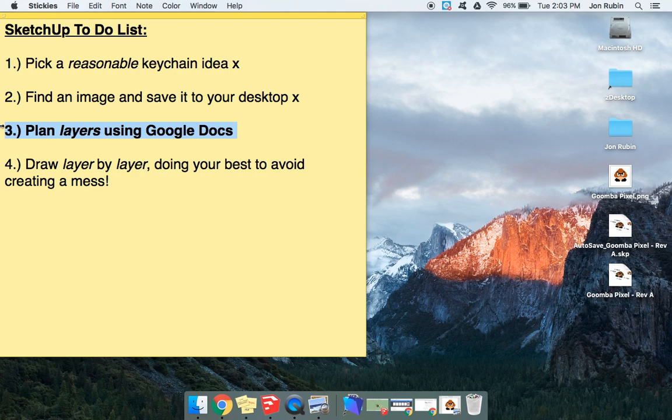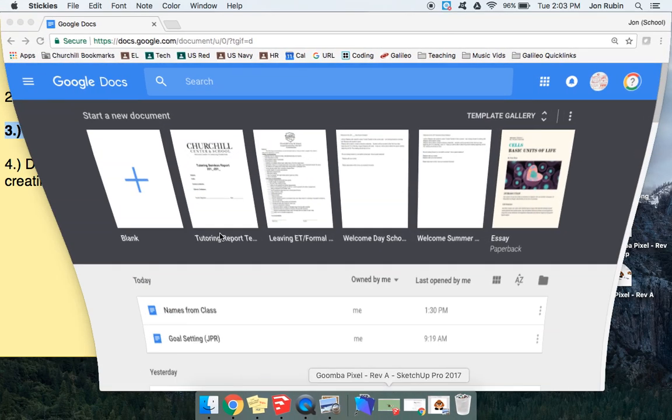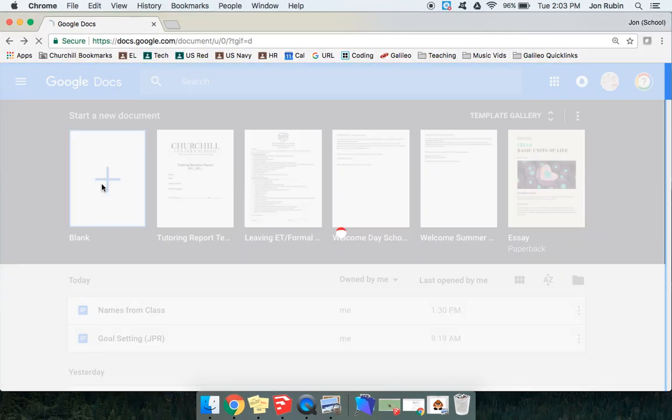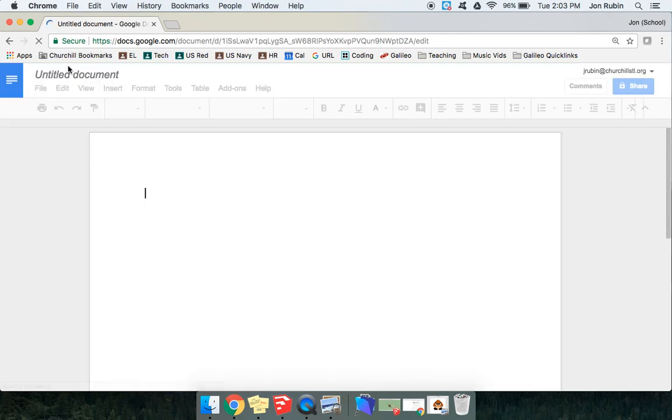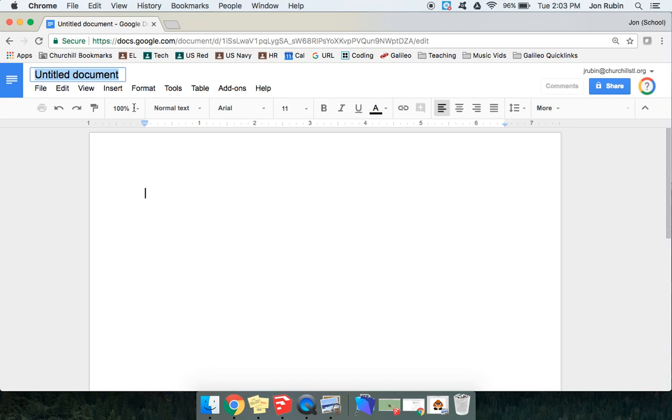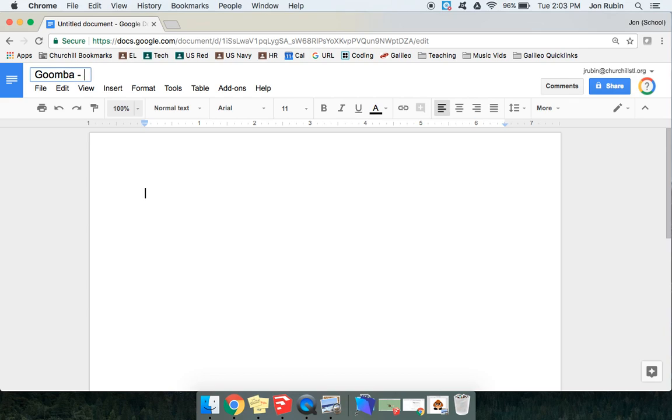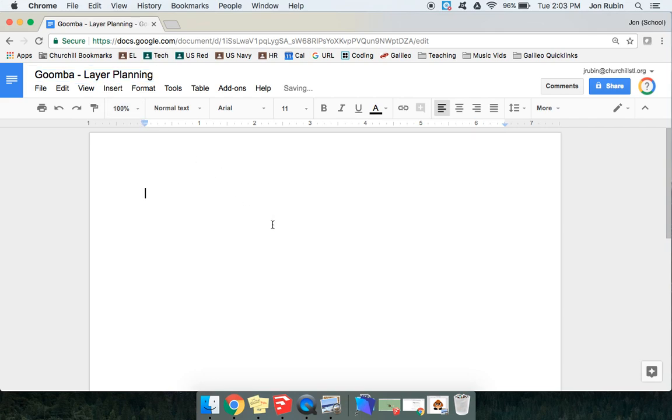So we're going to plan layers using Google Docs. So first and foremost, let's go ahead and get a Google Doc open, and we will call this the same name as what we're naming our project. It's like a different file, so it'll be fine as far as organization goes. If you know the name of your project, call it Goomba, or whatever your project is, and then we would put a dash and call this Layer Planning.